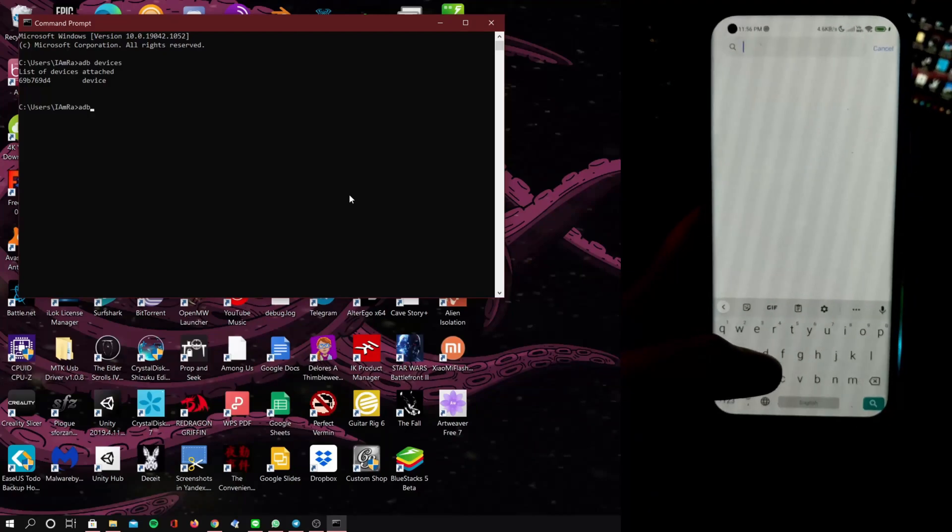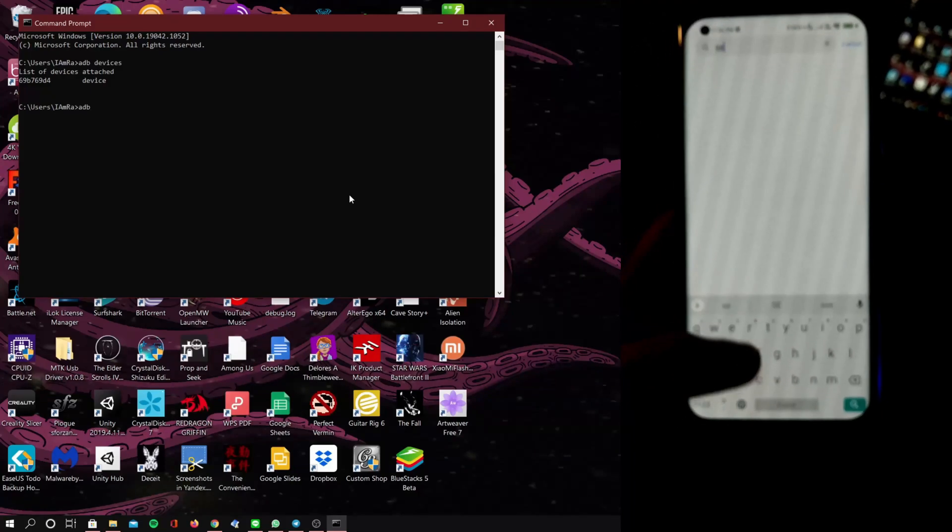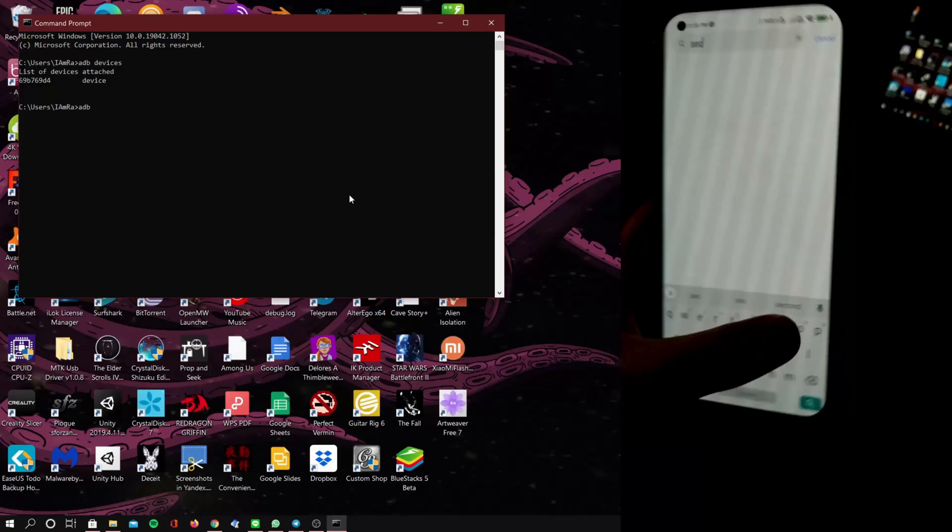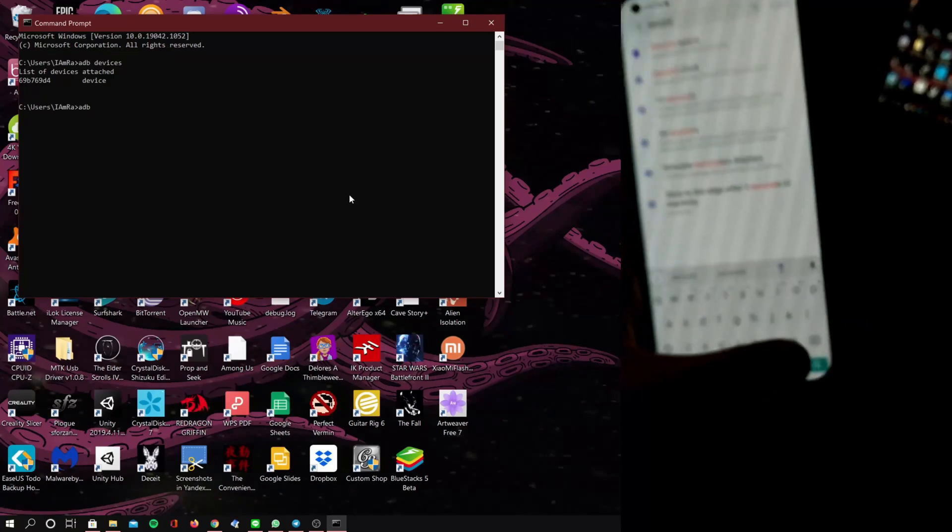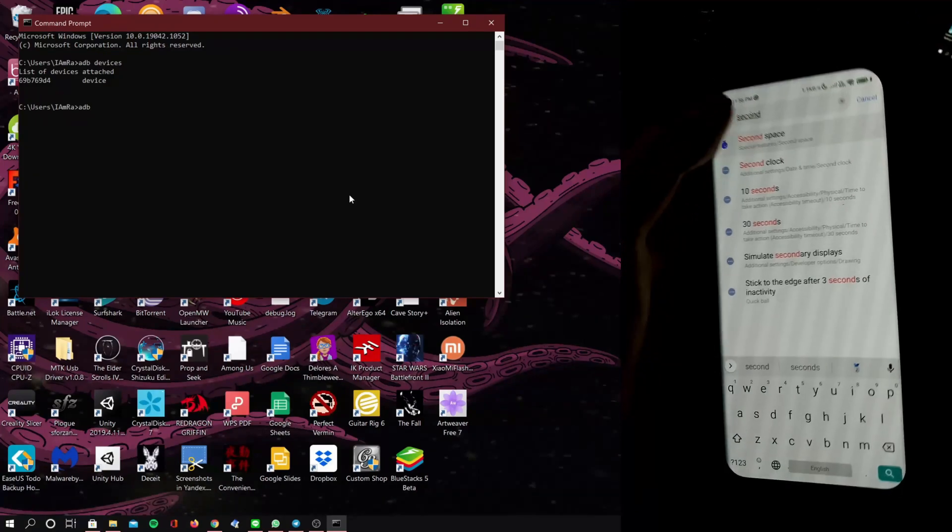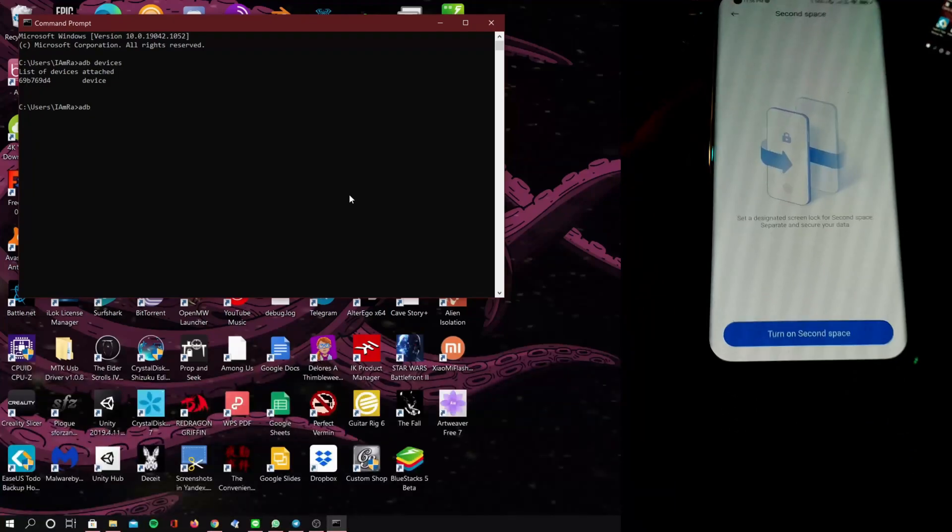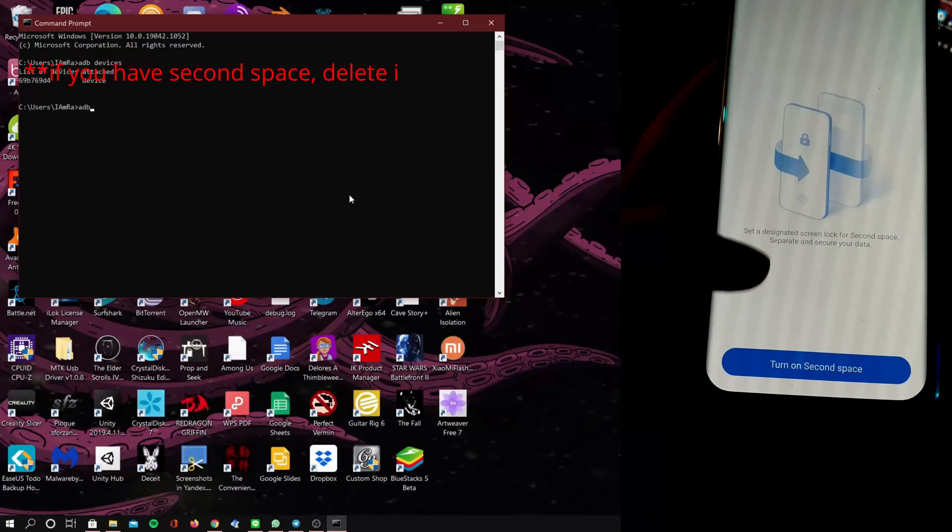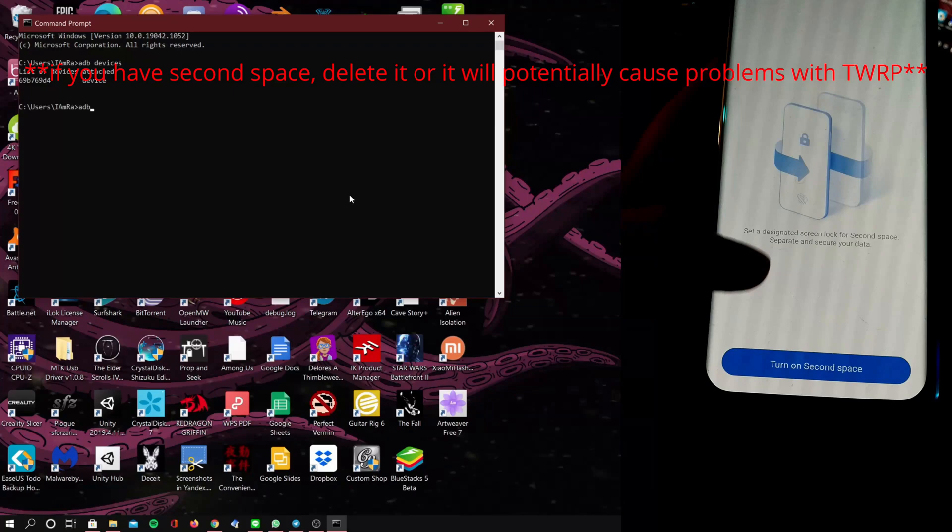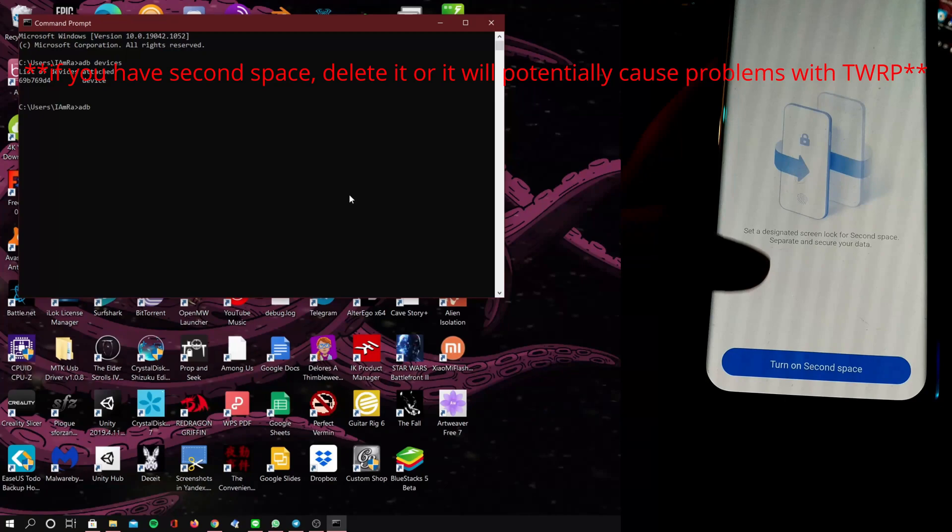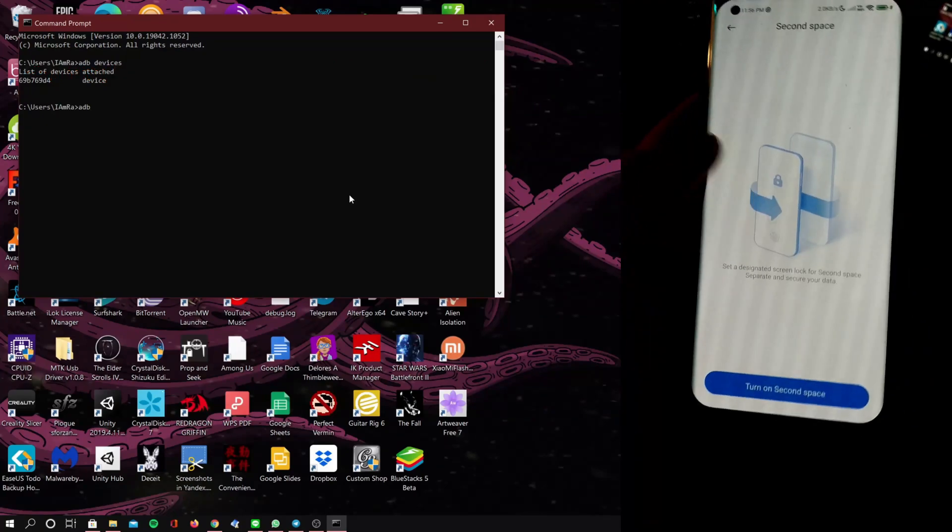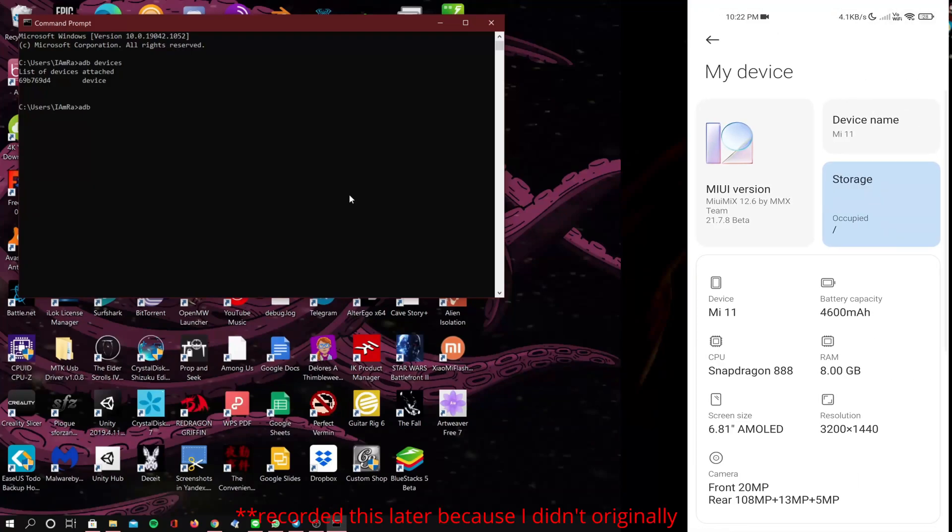Second, we want to delete second space. The reason being is another bug where it tries to decrypt the second user even after the first user is gone, and that can cause some problems. So let's go ahead and delete it because we're going to be deleting everything anyway.